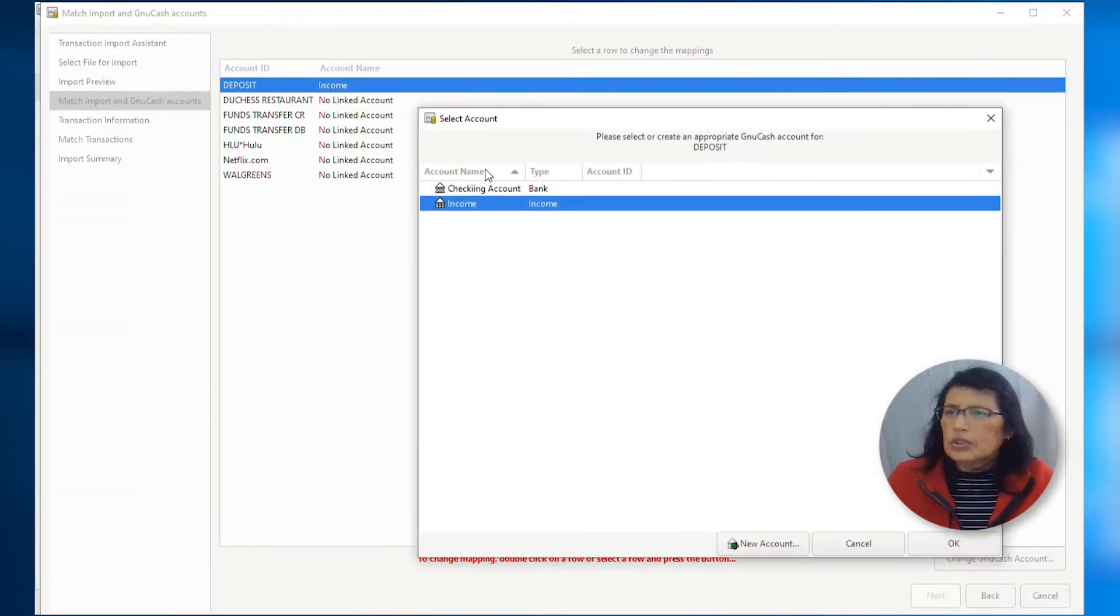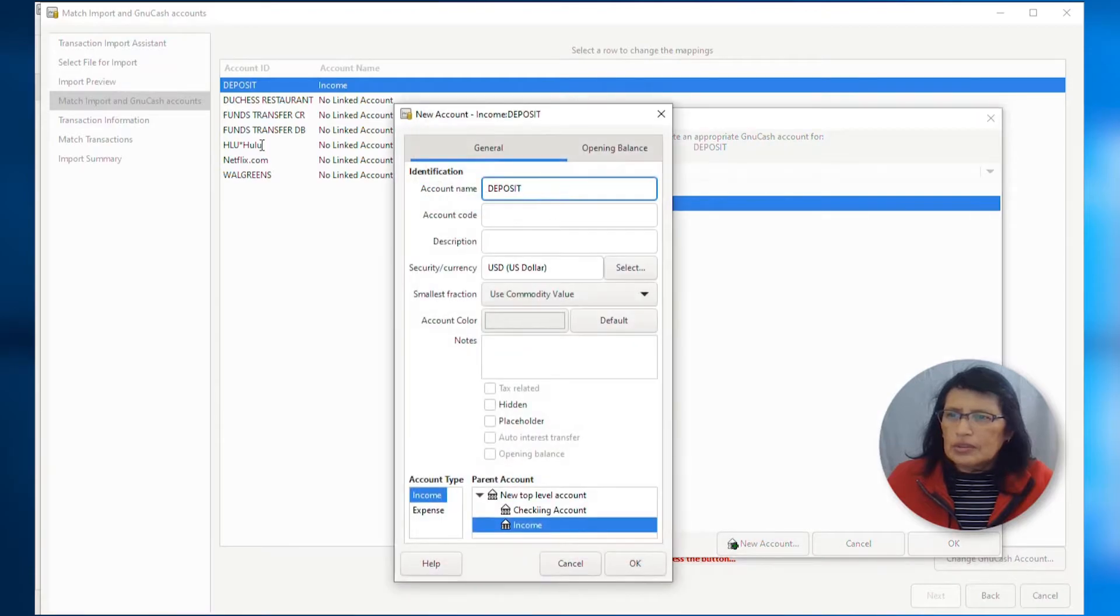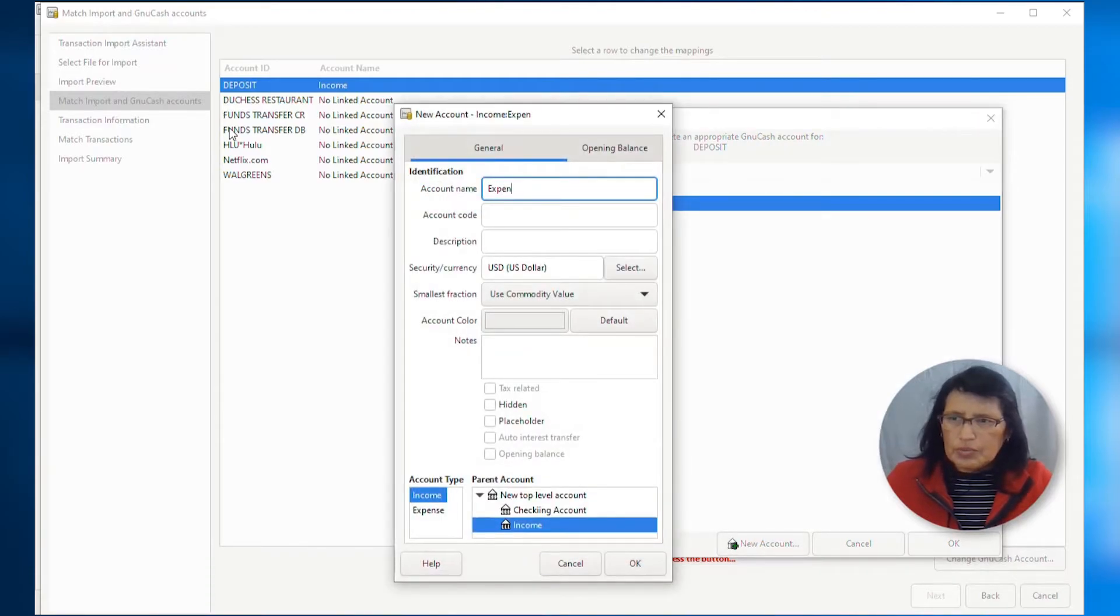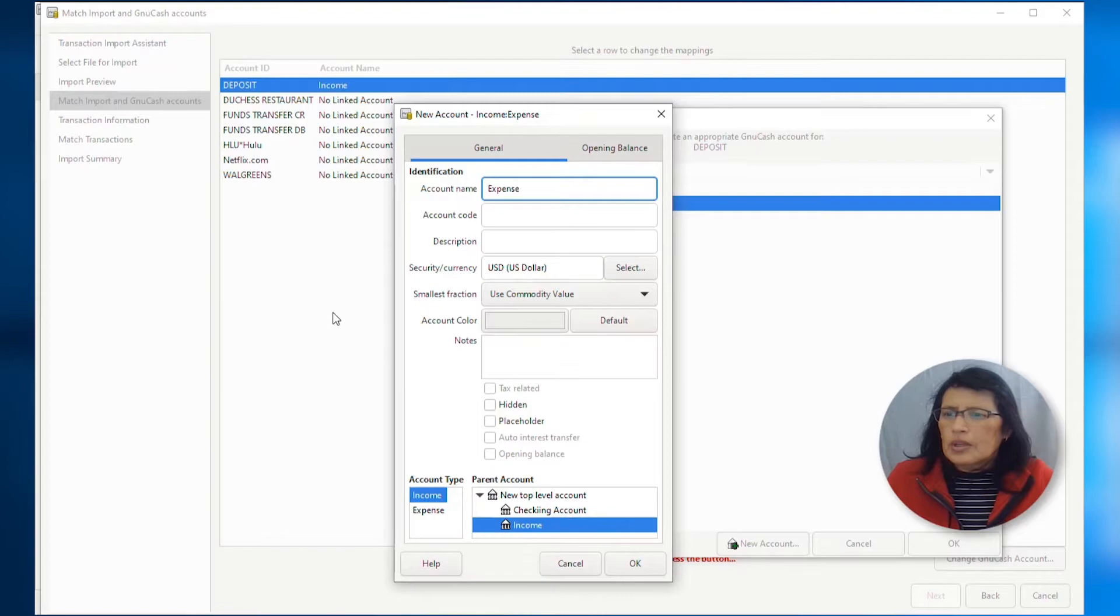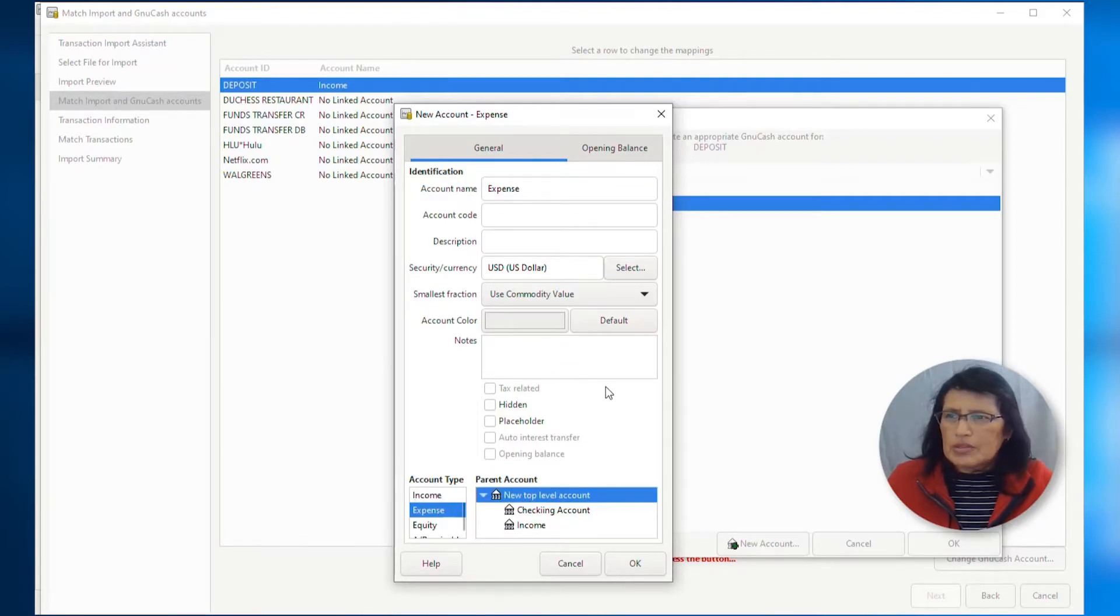Next one is my expense account, and I'm going to type expense account. And then this is going to be a new top level, and the account type is expense. So, I'm going to click OK.